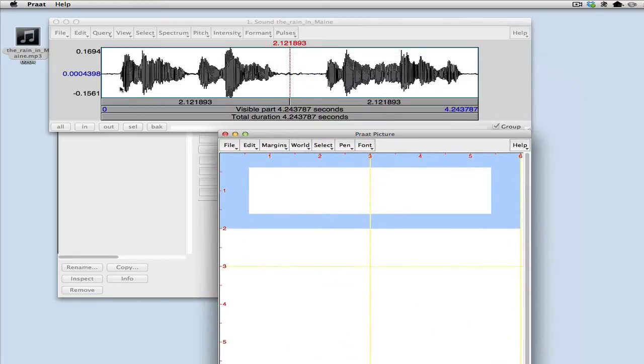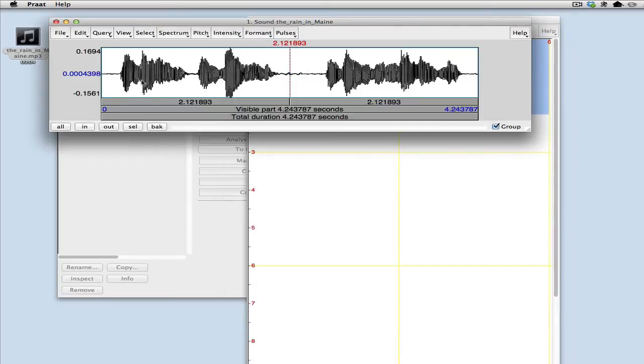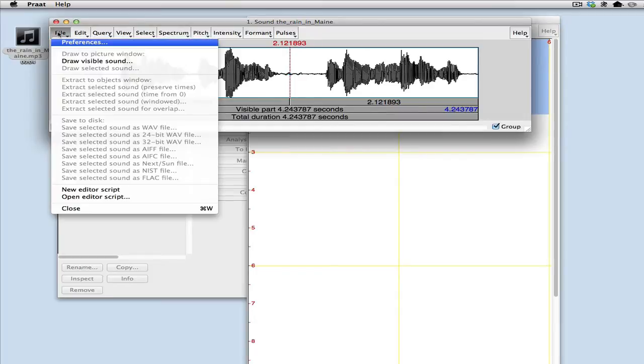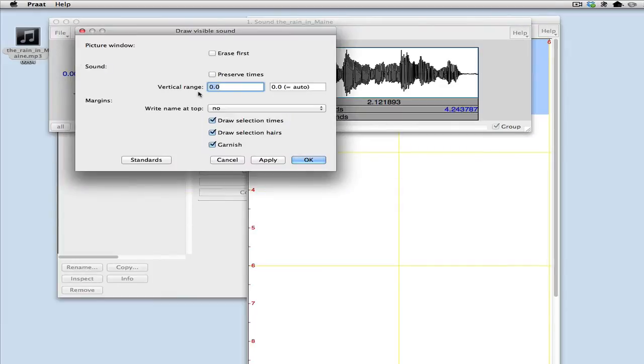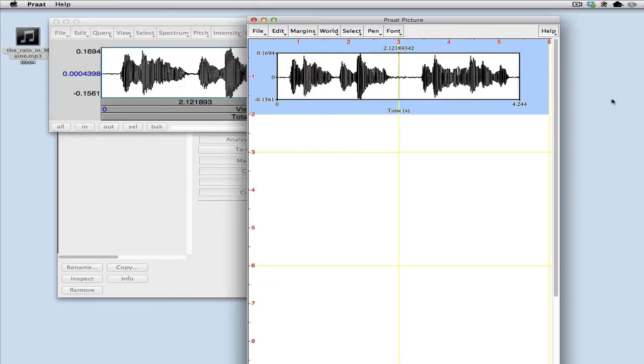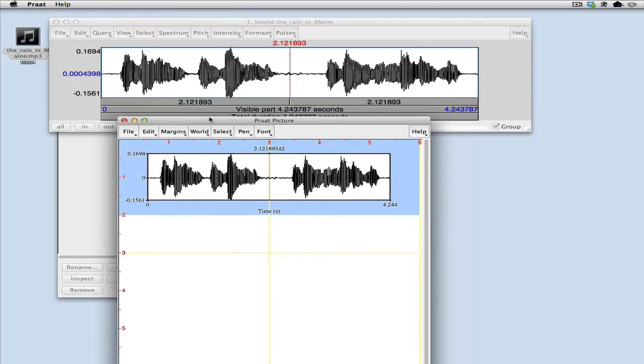So if I wanted this image up here of this waveform to go into a space like this, what I would do is just select the frame where I wanted the image to go and go over here on the file menu. I have draw visible sound, which just means draw the waveform that you see here. So if I click that and I just accept all the default settings here, then I get that over here. So that looks very much like what I'm looking at there.